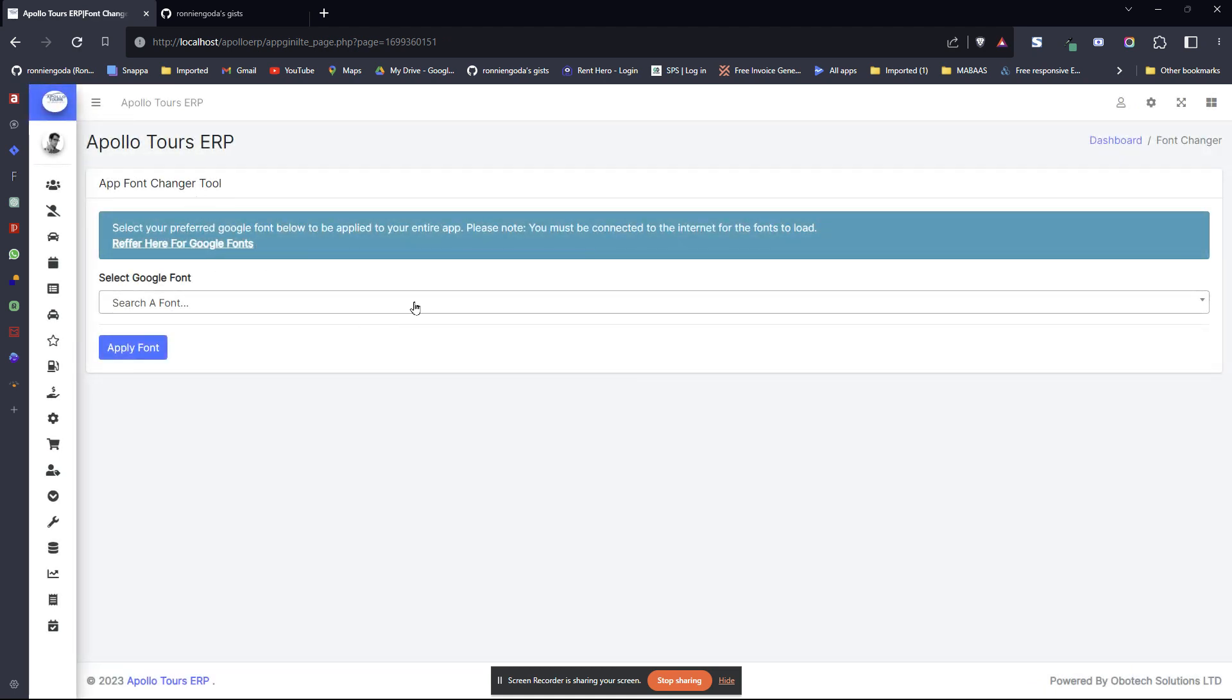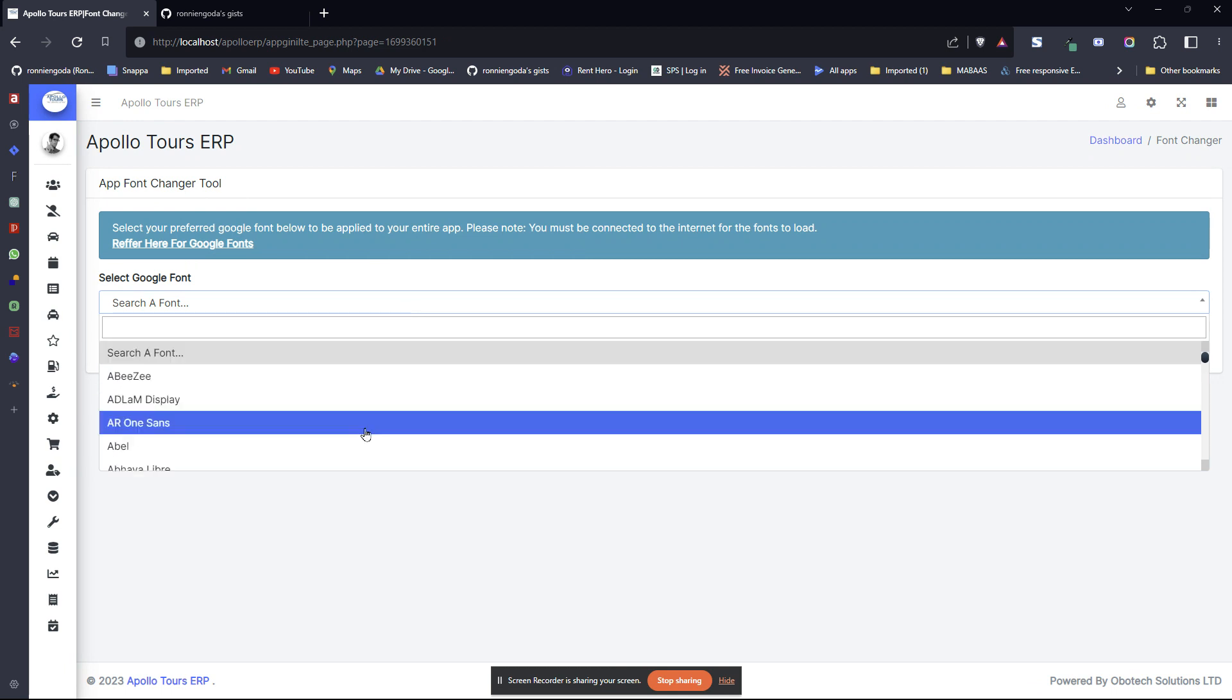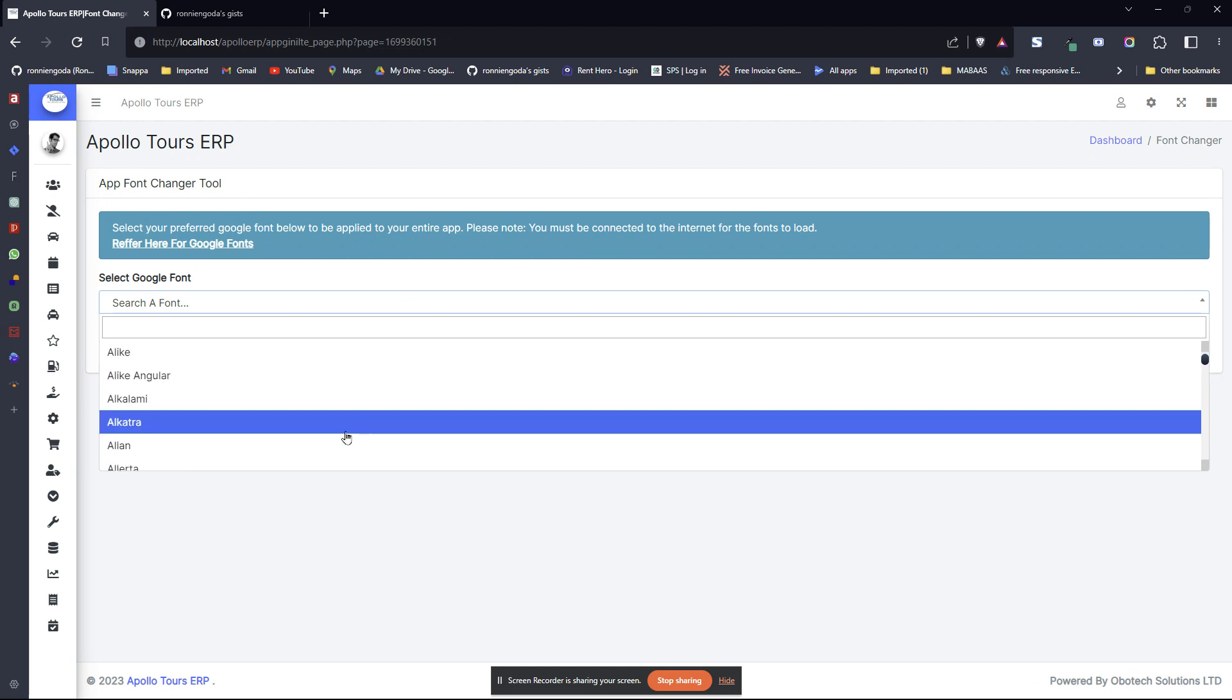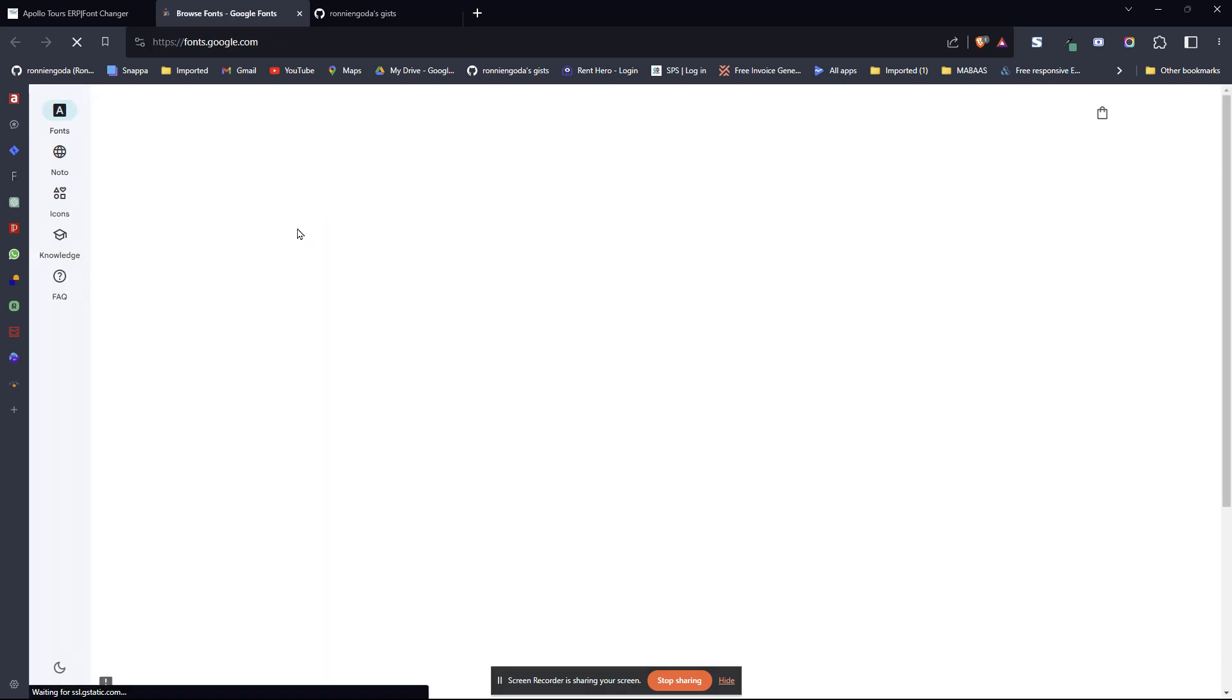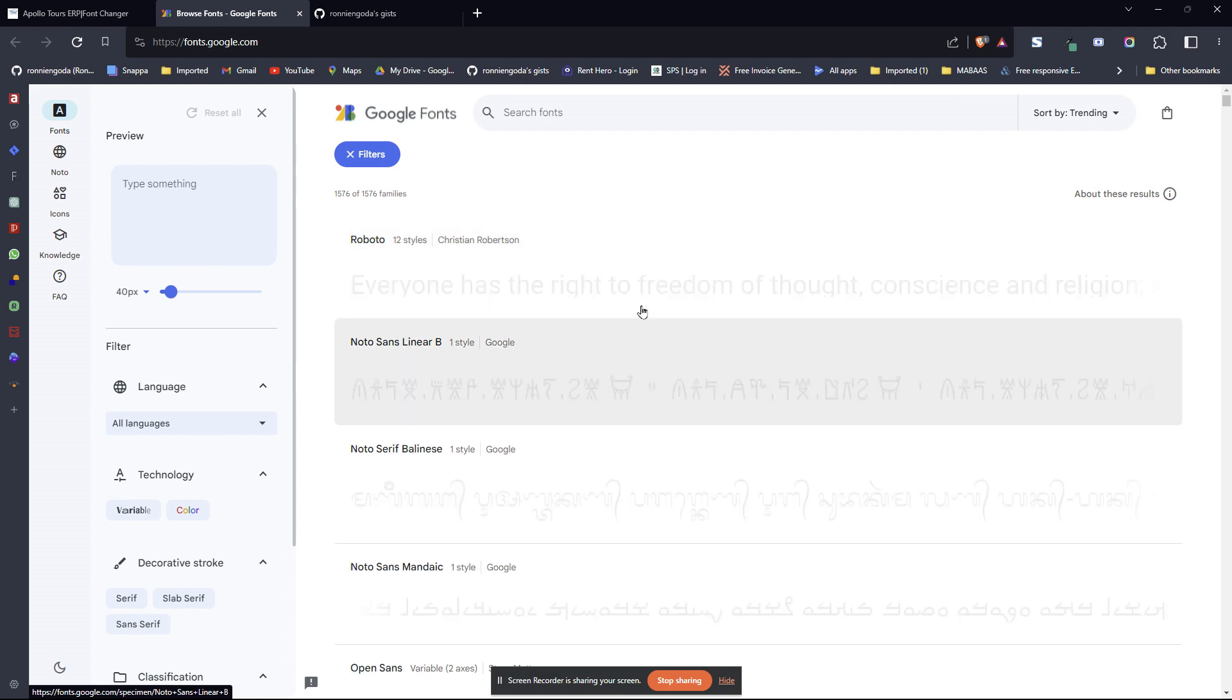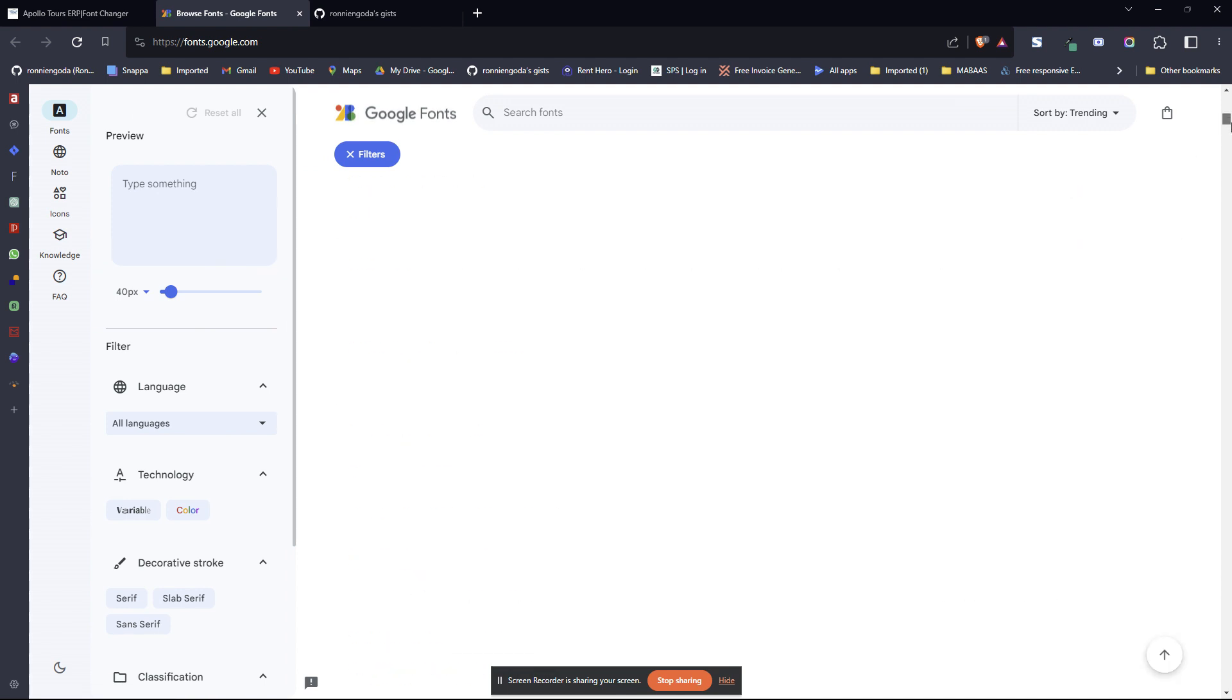Here it already has all the Google fonts that you'll need. There are several, I think hundreds of them. If you want to have a reference to see how the fonts look like, you can click here to refer to Google fonts directly. This one will give you an overview of how all the fonts look like.